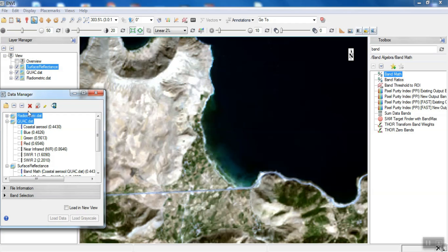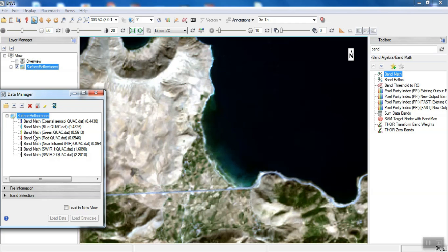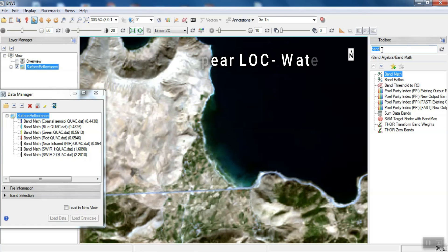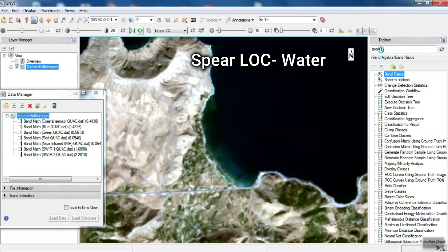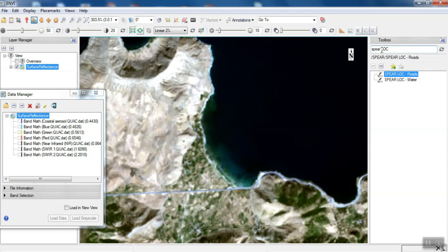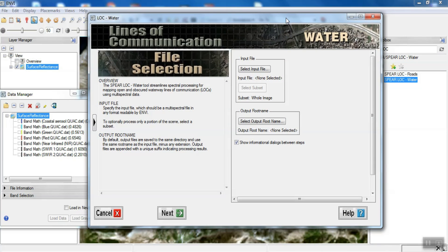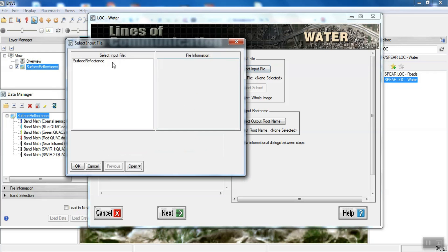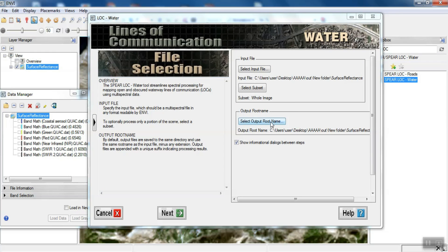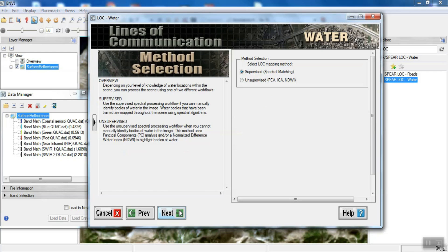We can remove unneeded files. To perform the processing, we search for SPEAR LOC Water in the search section of the software. Here we enter the image and also determine the output path if needed.